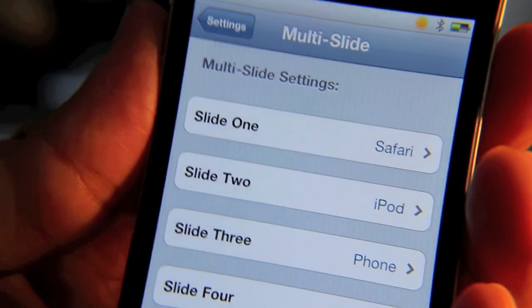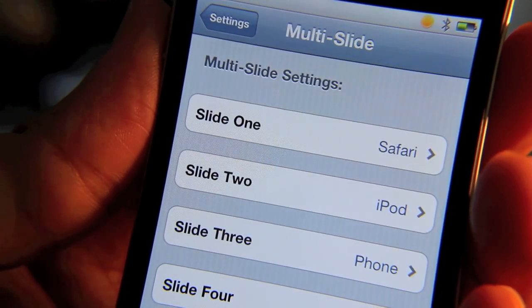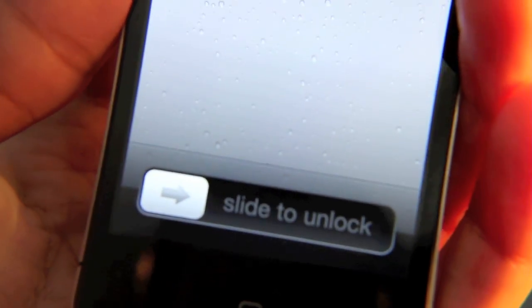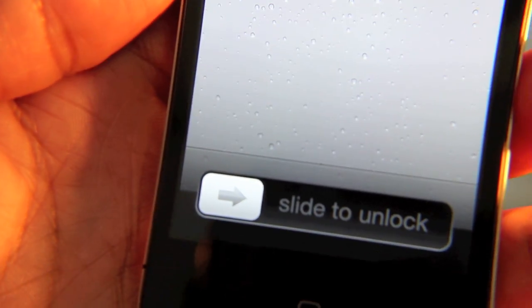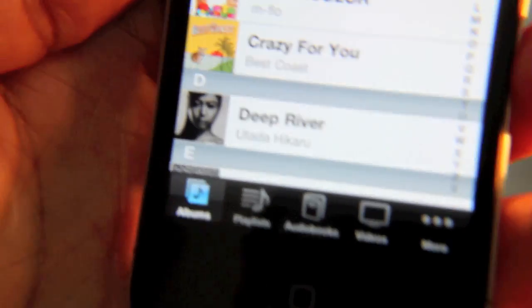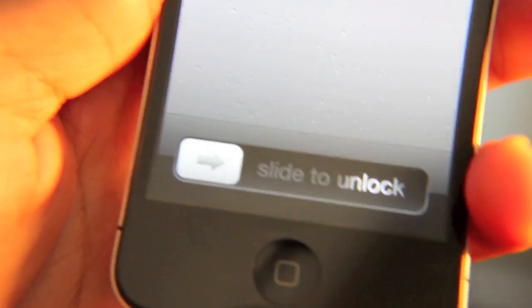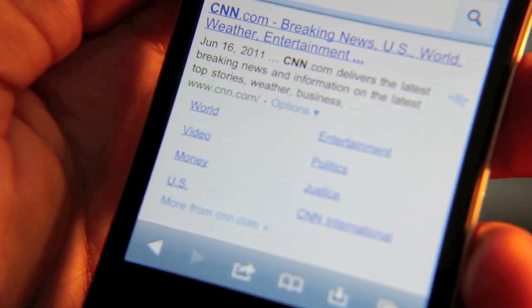Once you have all of your multi-slide settings configured to your liking, all you need to do is go to your lock screen. Multi-slide works by sliding the unlock bar, and the number of times you slide it corresponds to which app it will open upon unlocking. So if I slide this unlock bar twice, it'll open my iPod app because that's what I assigned to slide number two. Let me show you: one, two — right to the iPod app. Now let's try sliding just one time — that opens the Safari browser.